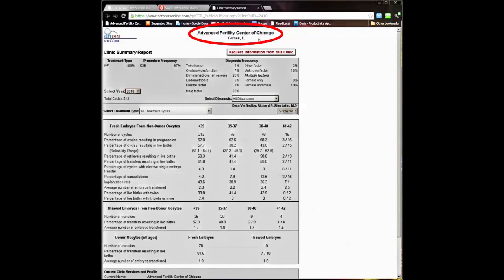At the top of the page, we see the name of the clinic and the location. In this case, the Advanced Fertility Center of Chicago in Gurnee, Illinois.